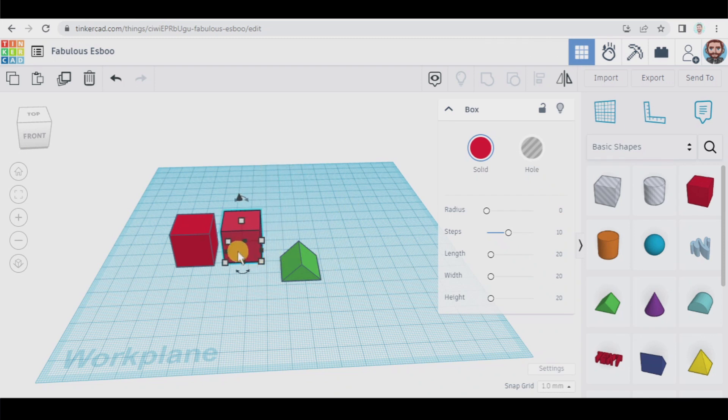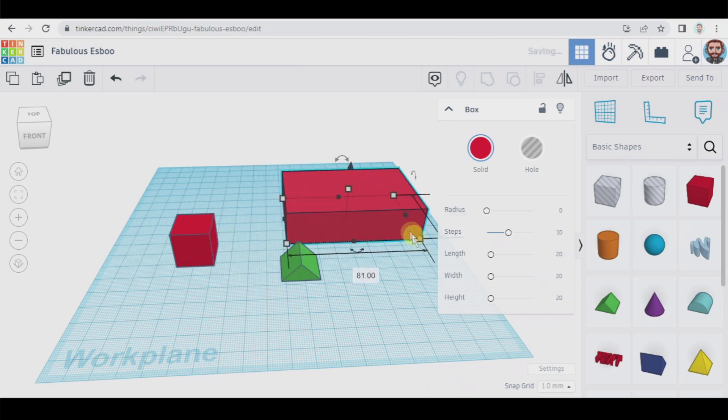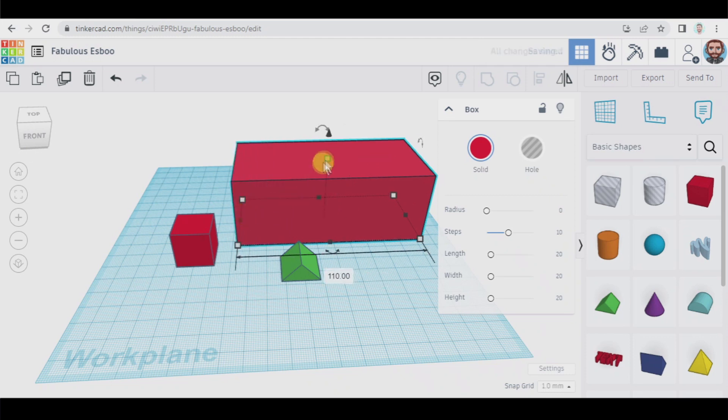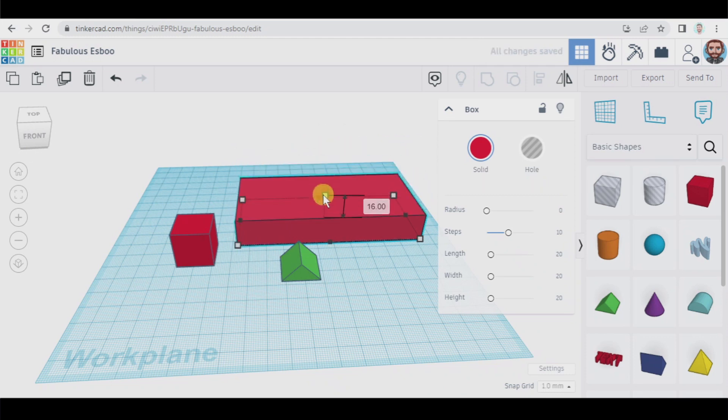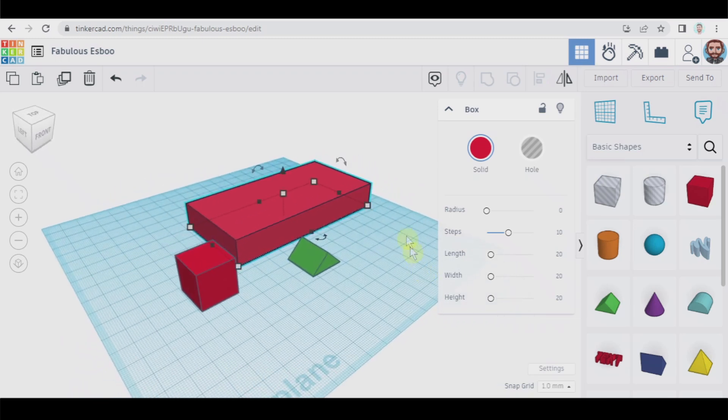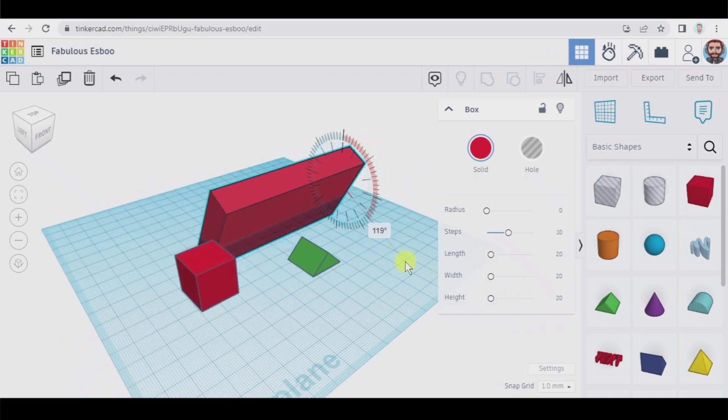We can also change the length, the width and the height of an object by using all this as well as rotating the object in any direction by using these arrows here.